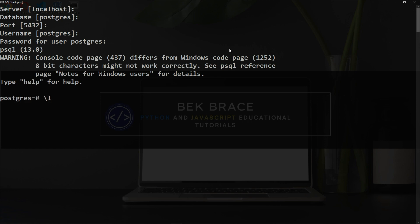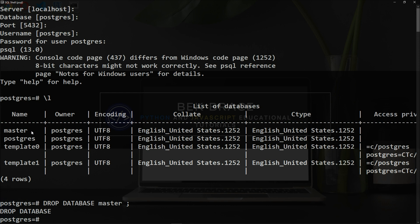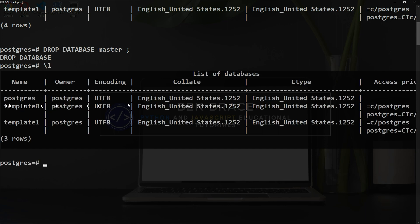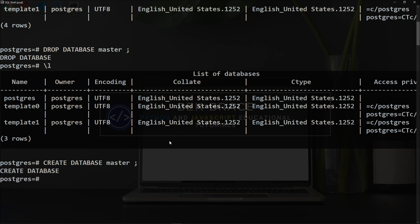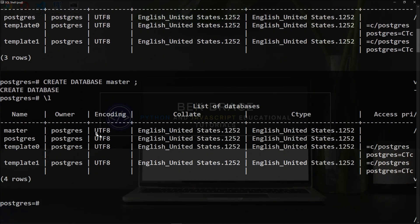Let's check out the list of databases. We still have our master database, which we created last time. Let's drop it using the statement DROP DATABASE master; — and it has been deleted. Let's verify by checking the new list of databases — and indeed it has been dropped. Now let's create it one more time with CREATE DATABASE master; and indeed, we have our master database added again to our list of databases.